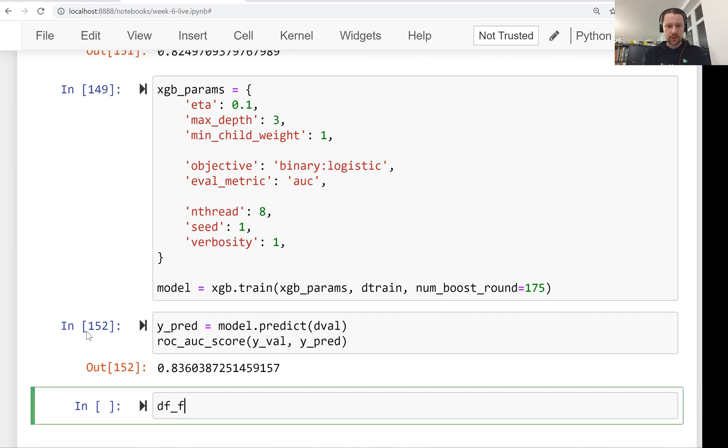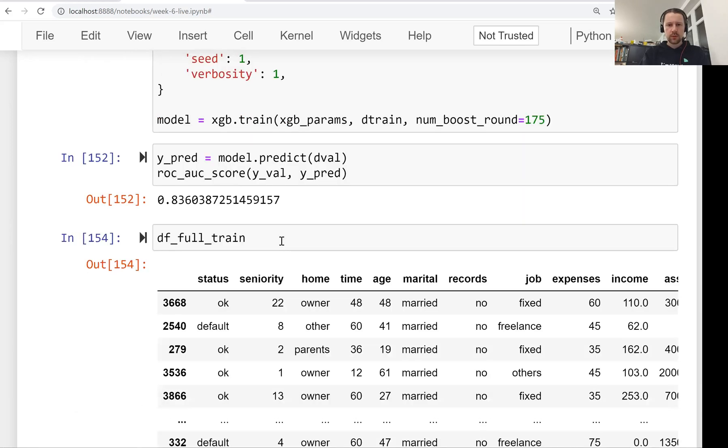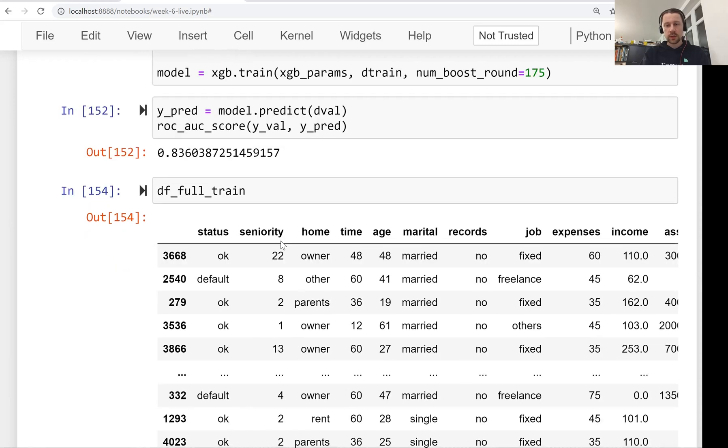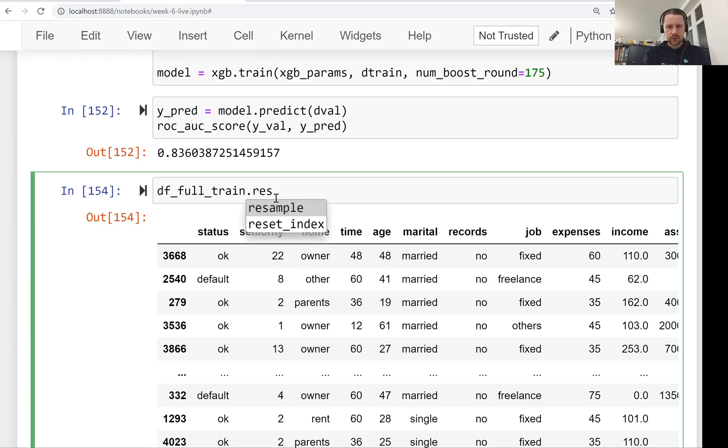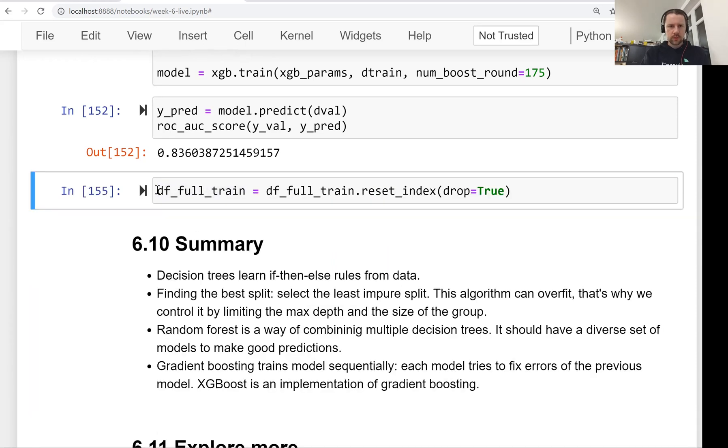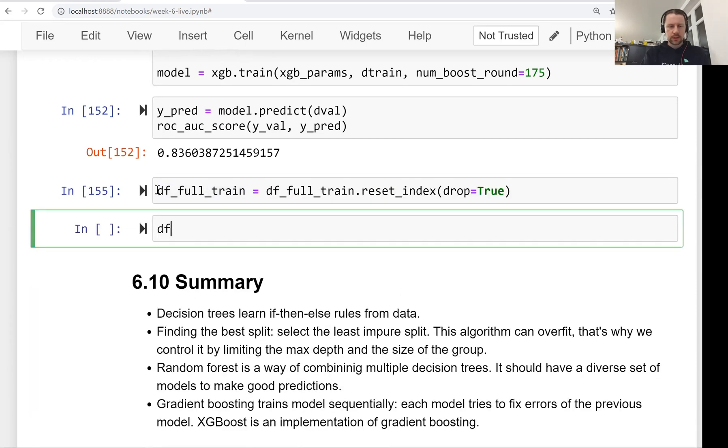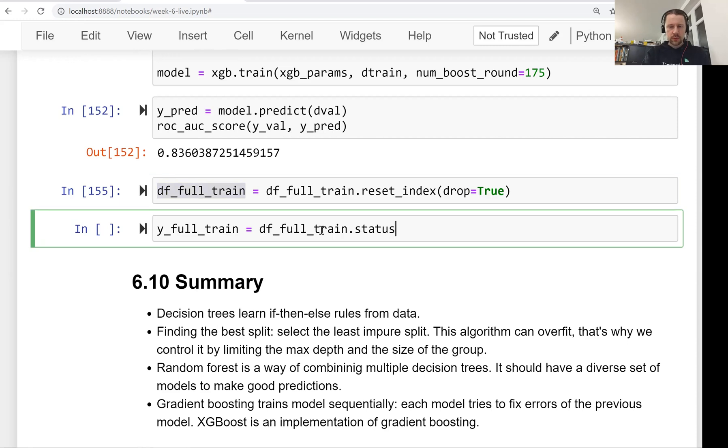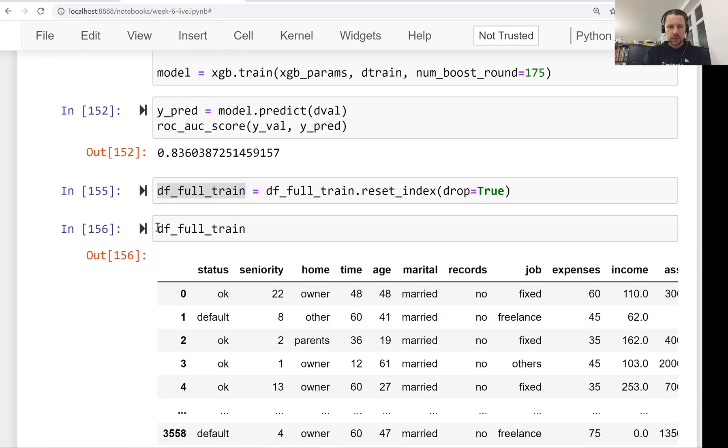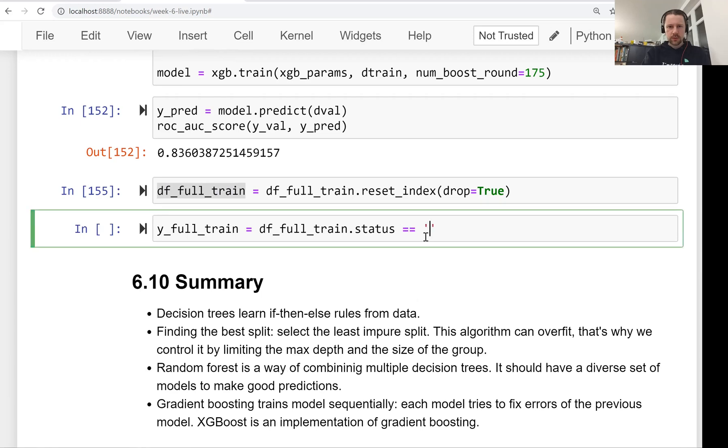So we want to use this data frame full train. Now we want to use it for training our final model and then we want to evaluate this final model on our test data set. So you see here we have the status. We need to first reset the index. I don't like that it's not sequential. Then what we need to do next is we need to get our Y full train. So it's our status. Here it is text. So status default. Let's type int values.